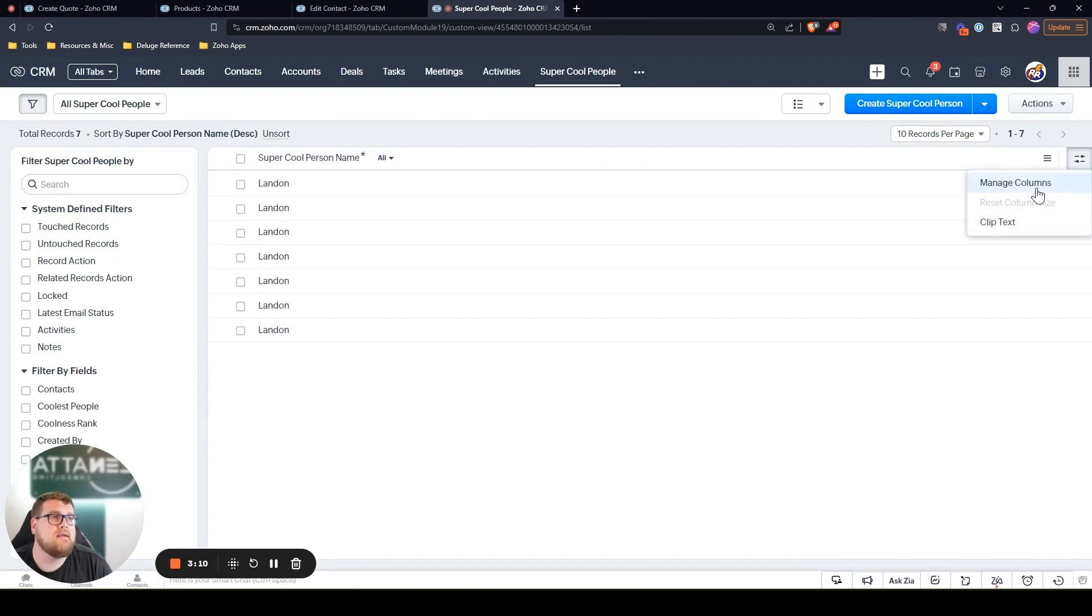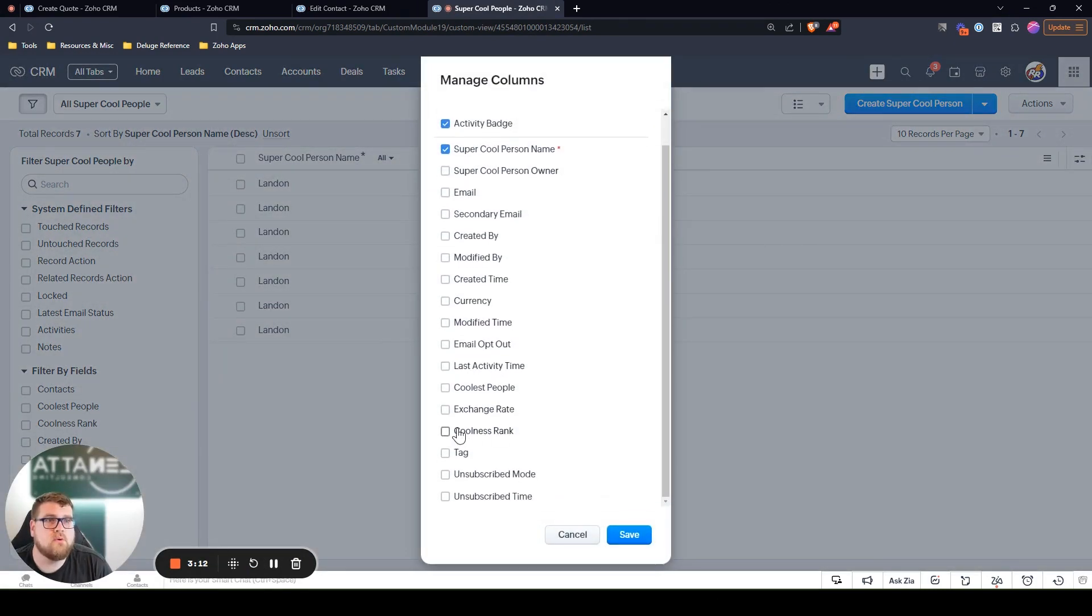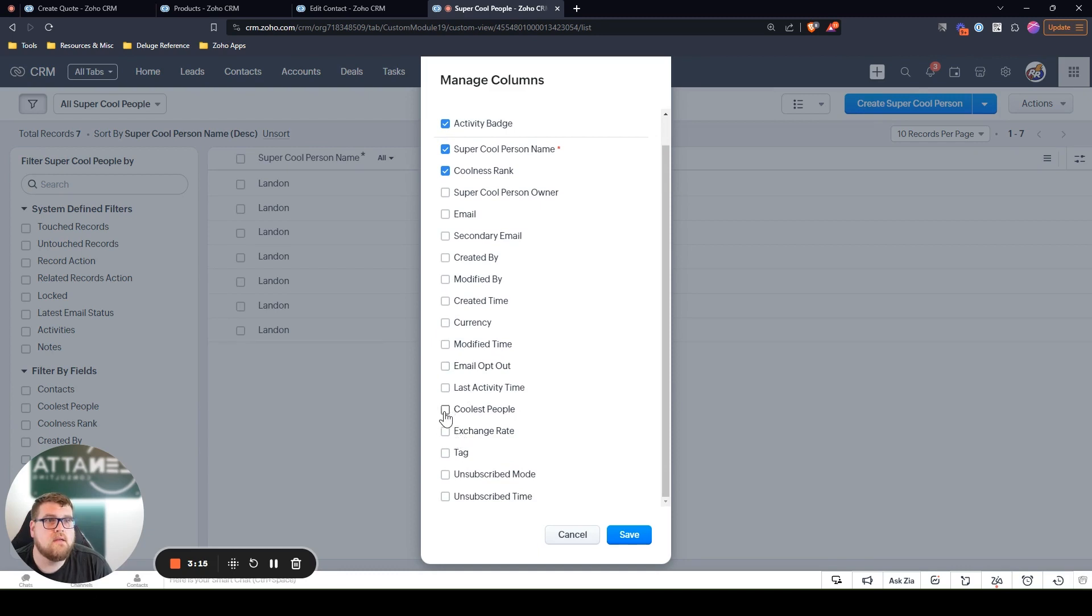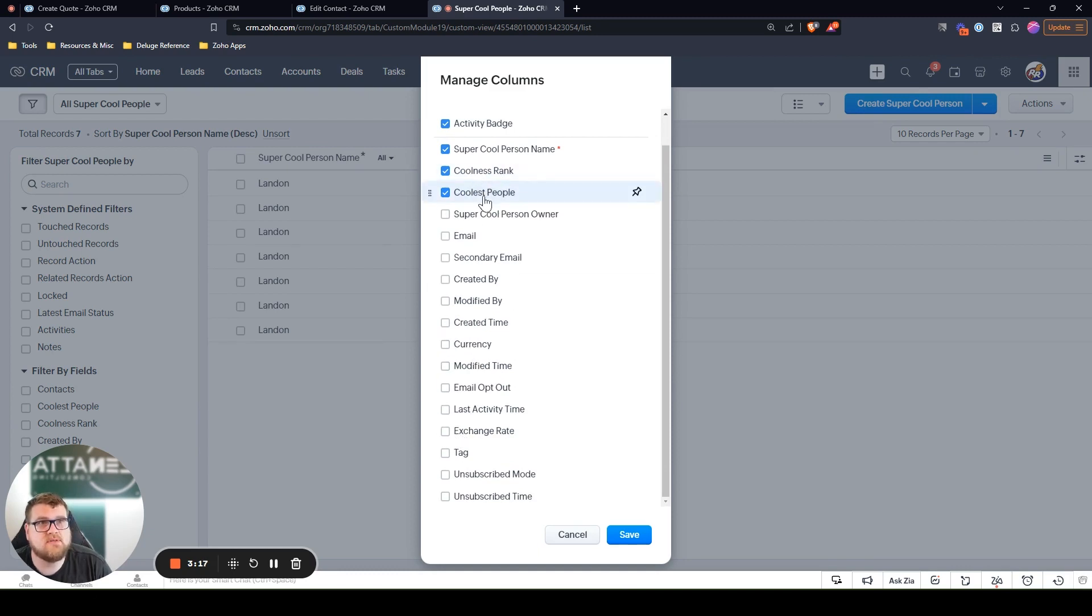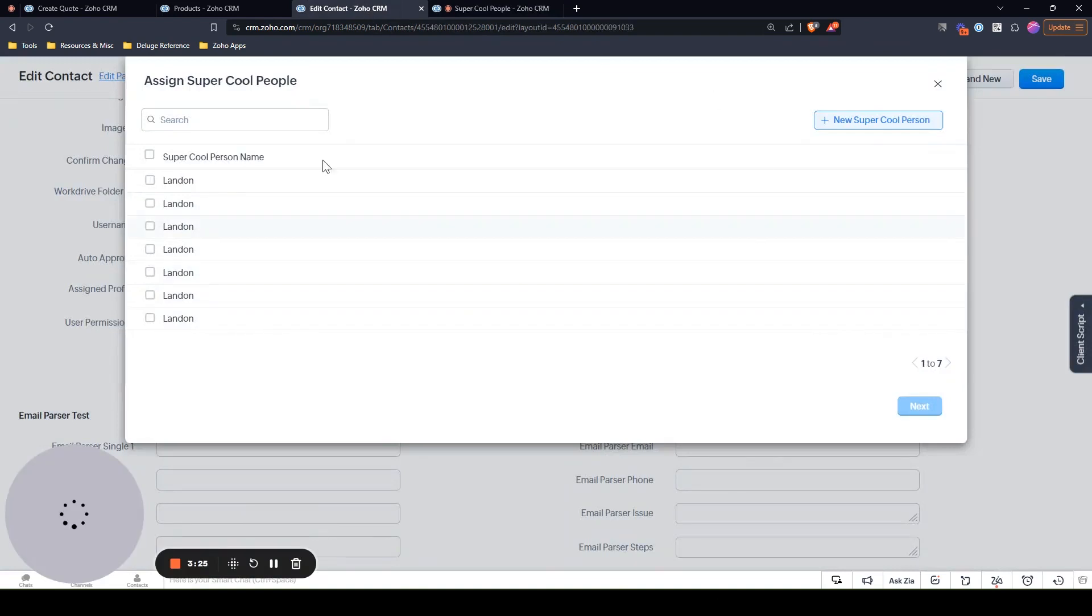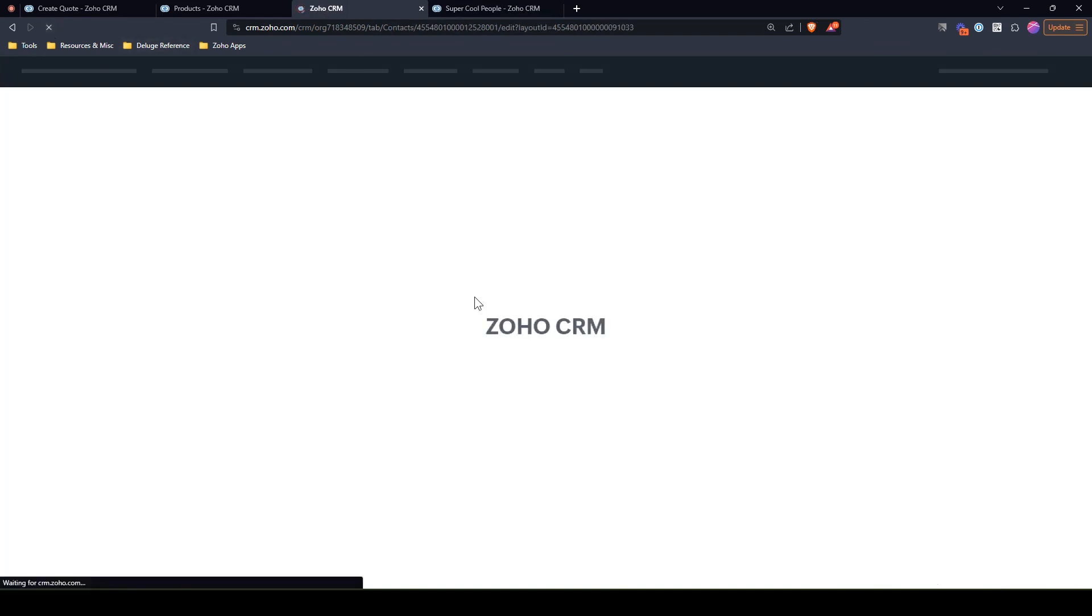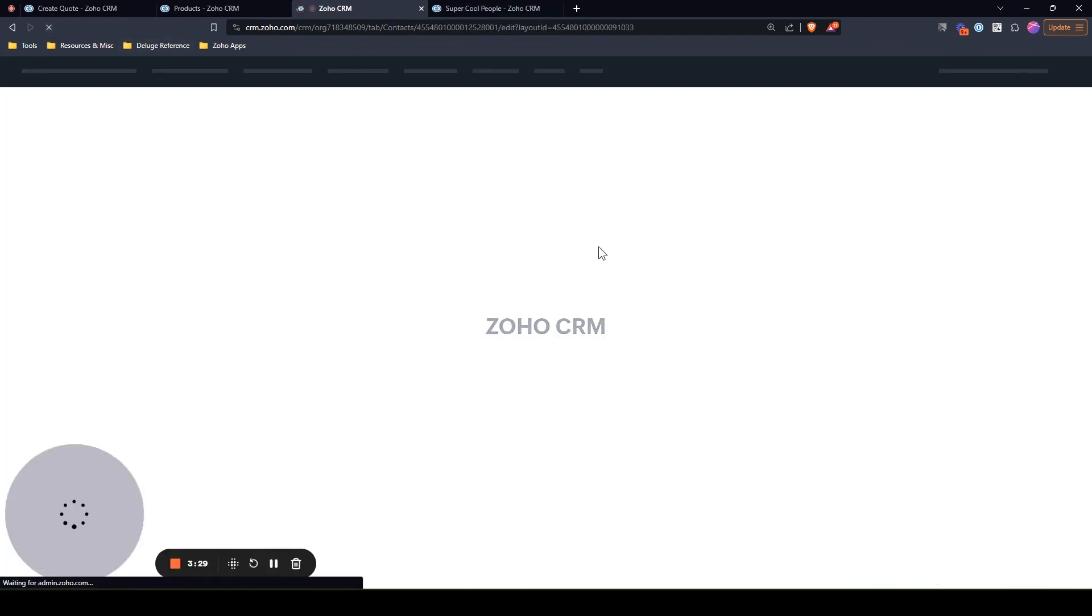Here, we're just going to add the columns for coolness rank and coolest people. The coolest people is just a checkbox. If they're the coolest, coolness rank is one to whatever. So we're going to go ahead and save that, and then we are going to refresh the page on the contact.